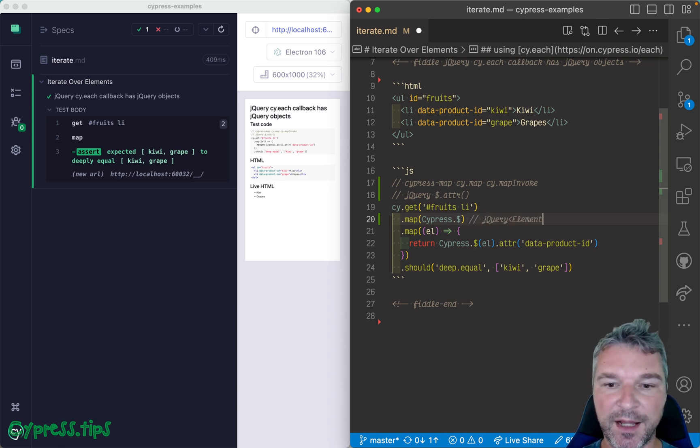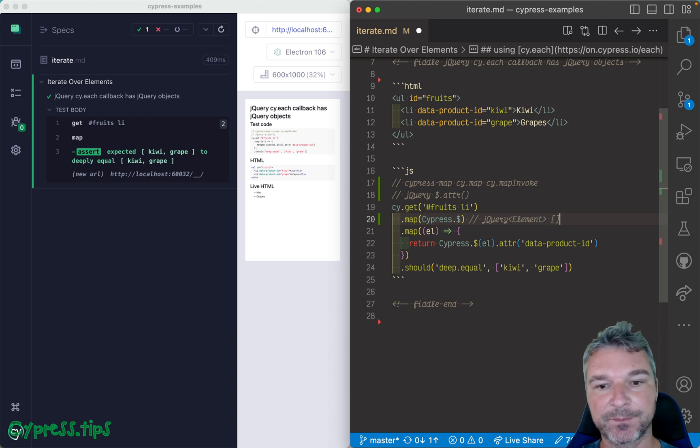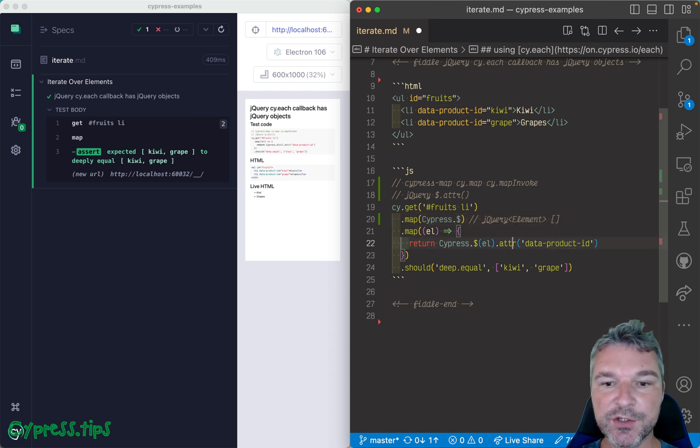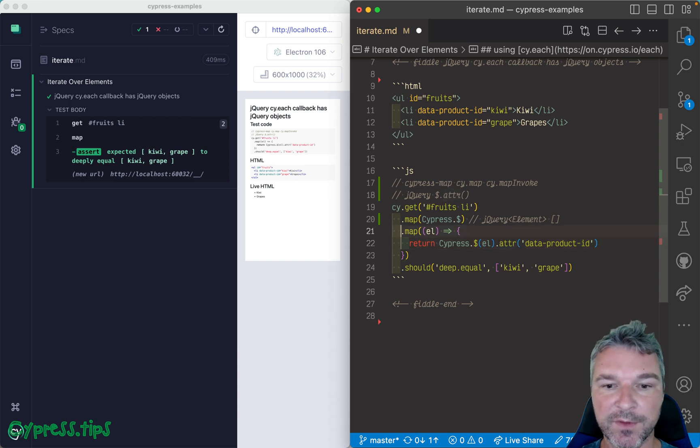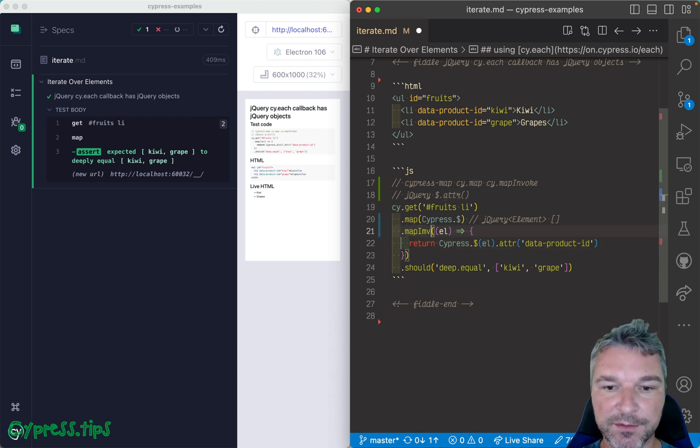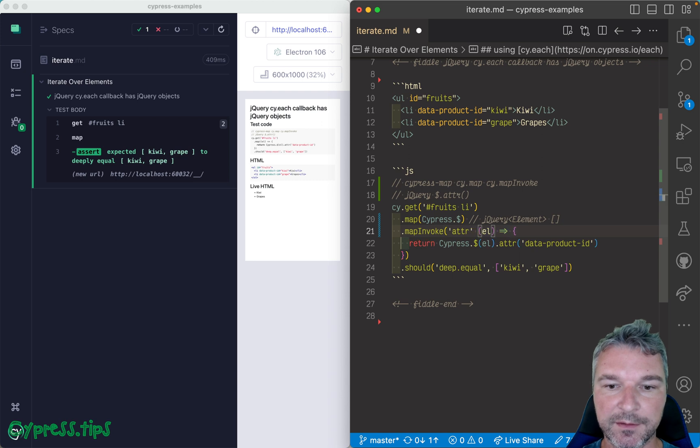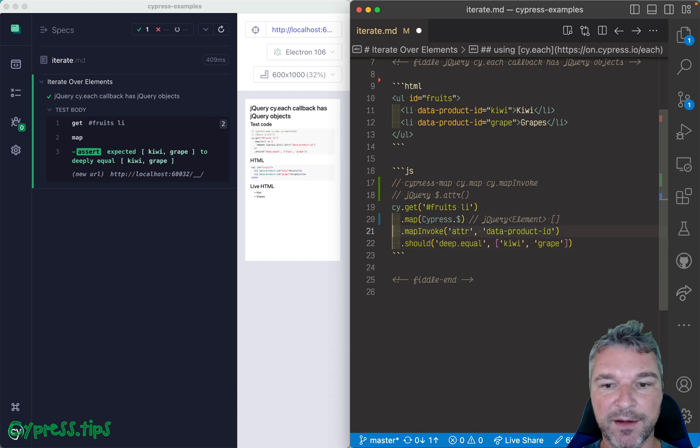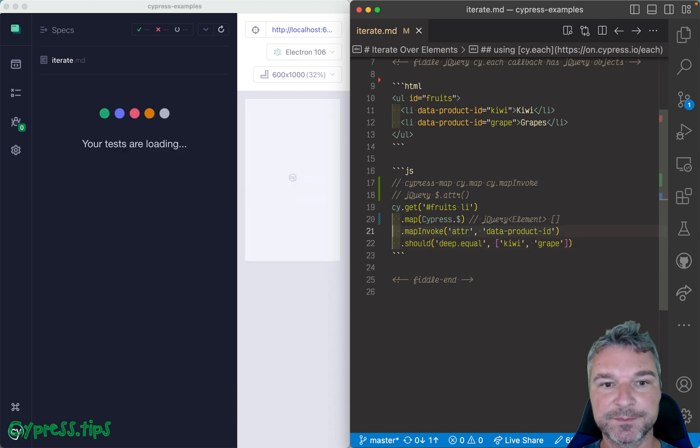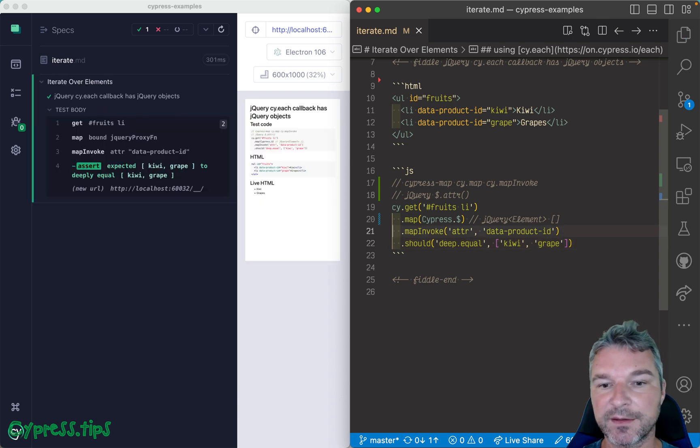Now we're getting an array of jQuery objects, so jQuery inside there is an element, and it's an array. And now for each jQuery object, all we need to do is invoke its method attr. And we know how to do it, we can invoke attr, right, the name of a method, and pass any arguments. In this case it's just the name attribute, and we get the same thing.